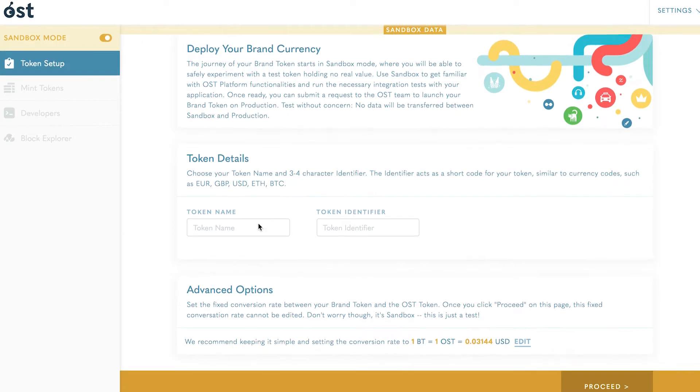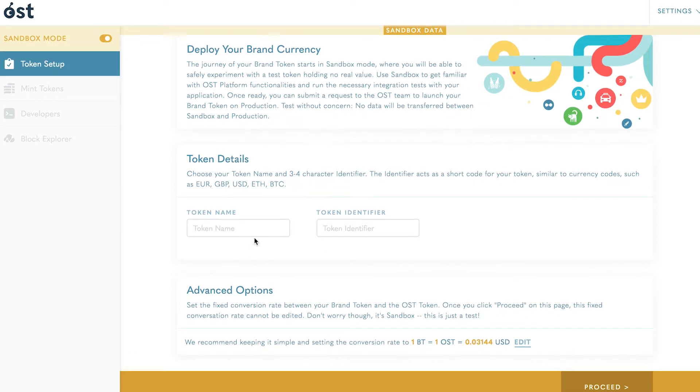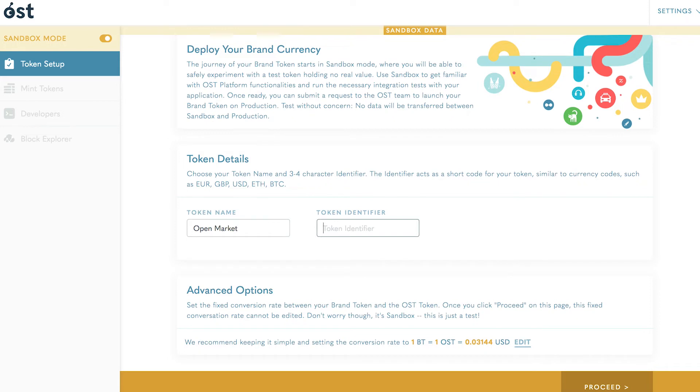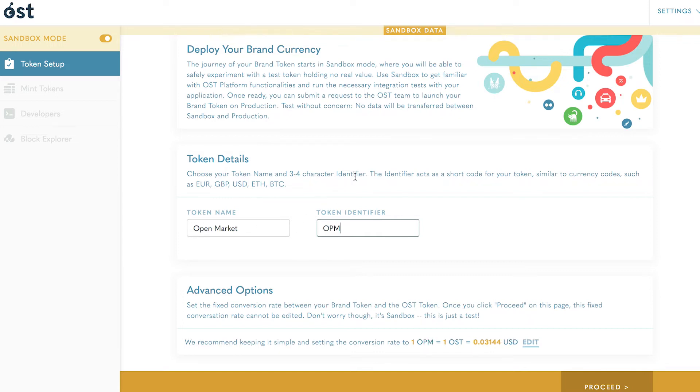token identifier. The token name can be letters, numbers, and spaces up to a maximum of 20 characters. Special characters are not allowed. The token identifier can be three or four characters. It functions like a ticker symbol to easily identify your token. Please note the token names and identifiers must be reset when you move to production mode, so don't worry if your desired token name or identifier is taken.